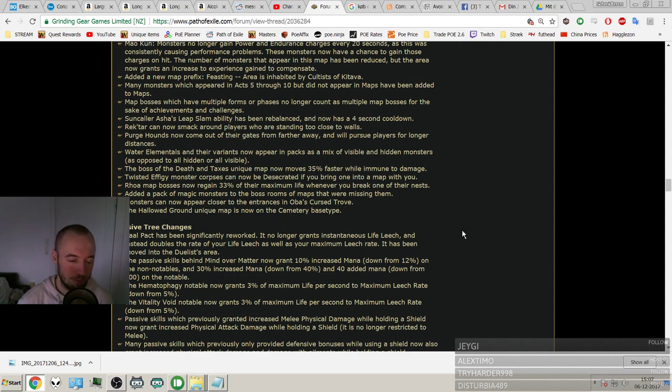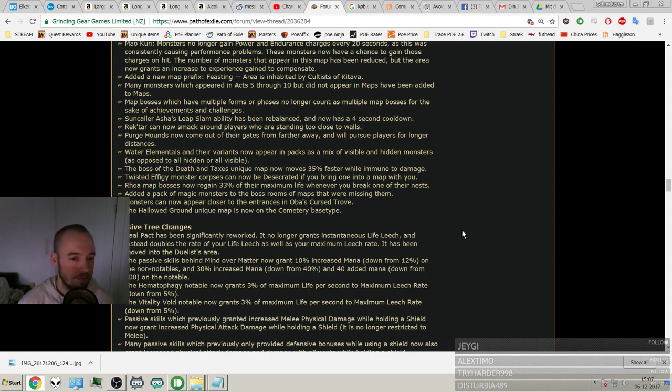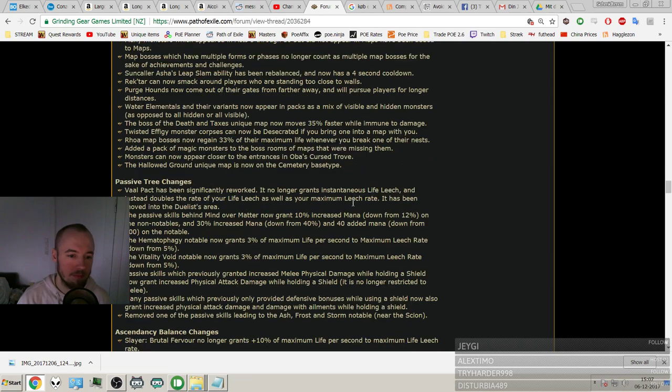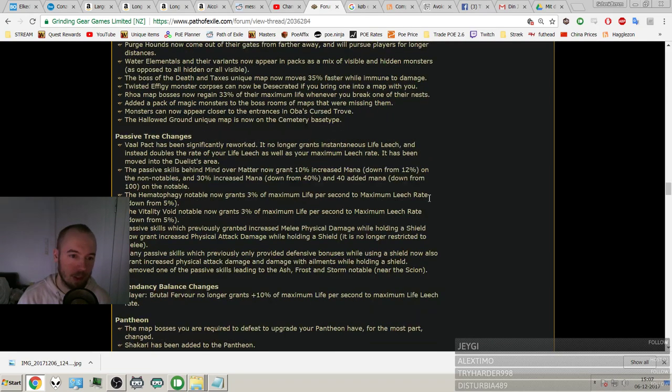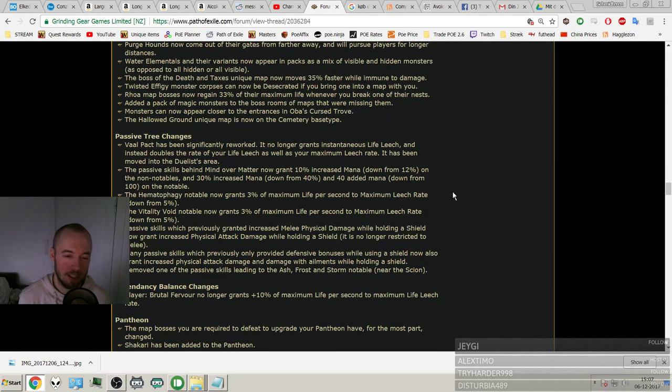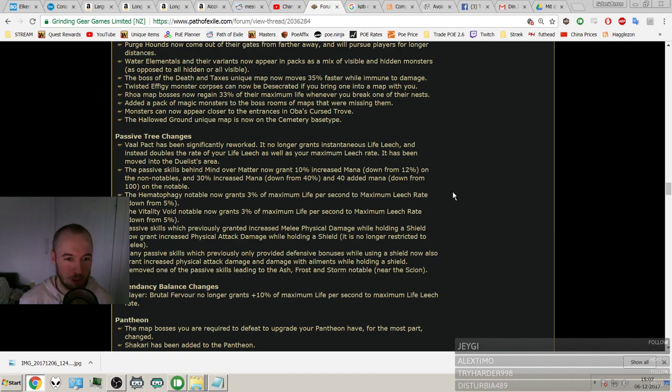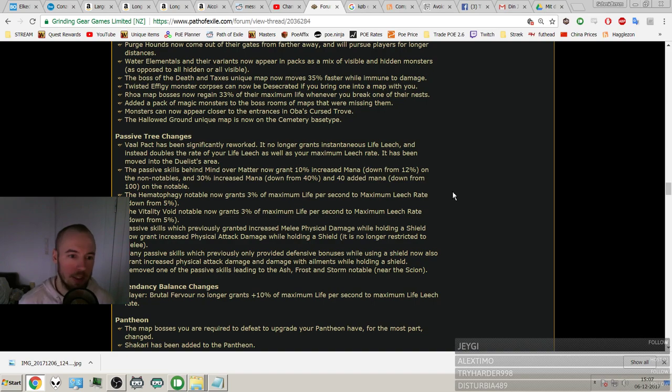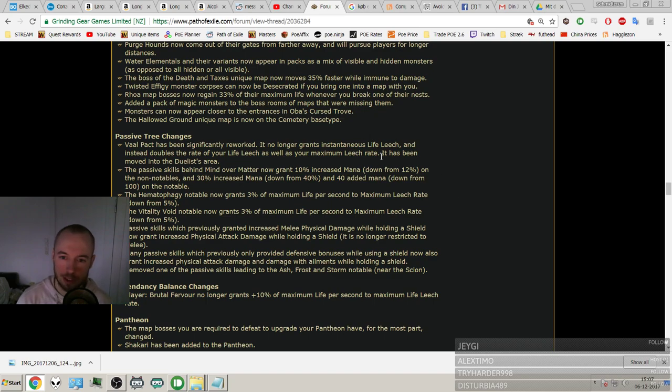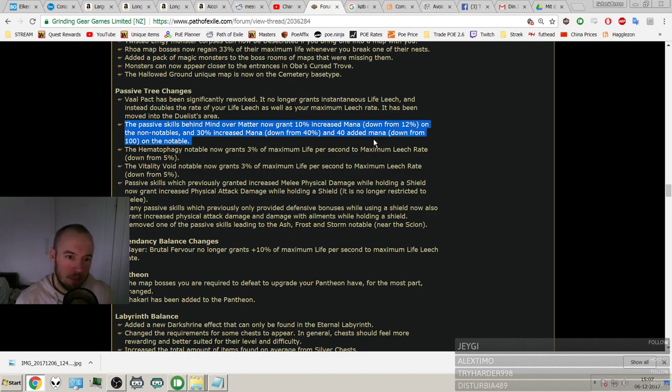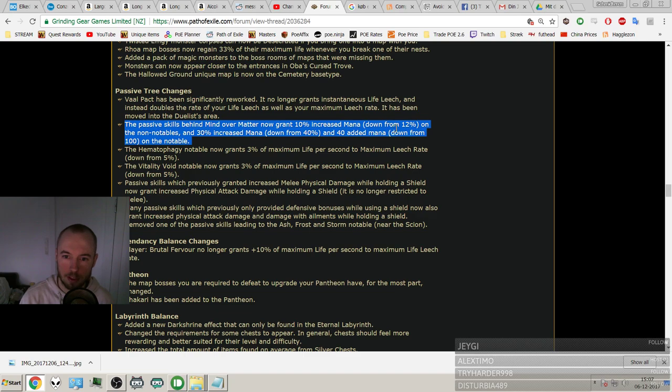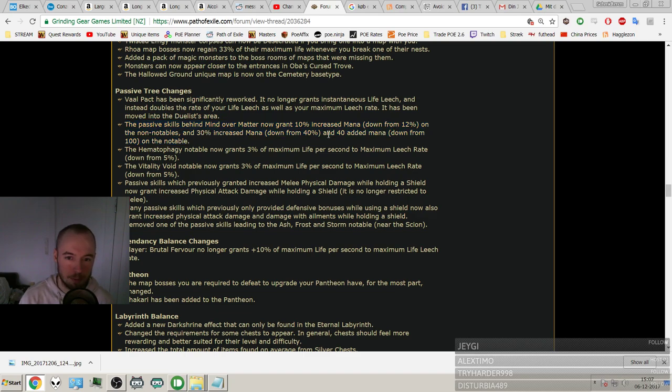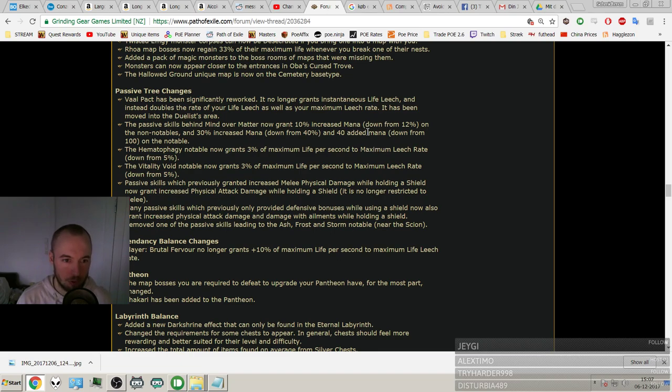Twisted Effigy Monster. Okay. Spider Lair map bosses now regain 33% of their maximum life when you break one of their nests. Don't do that then. Oh nice, free magic monster pack with bosses that didn't have them. Passive tree changes. Oh, Vaal Pact has been, it's just the big one everyone knew about. No longer grants instantaneous life leech and instead doubles the rate of your life leech as well as your maximum leech rate. It's been moved into the Duelist area.